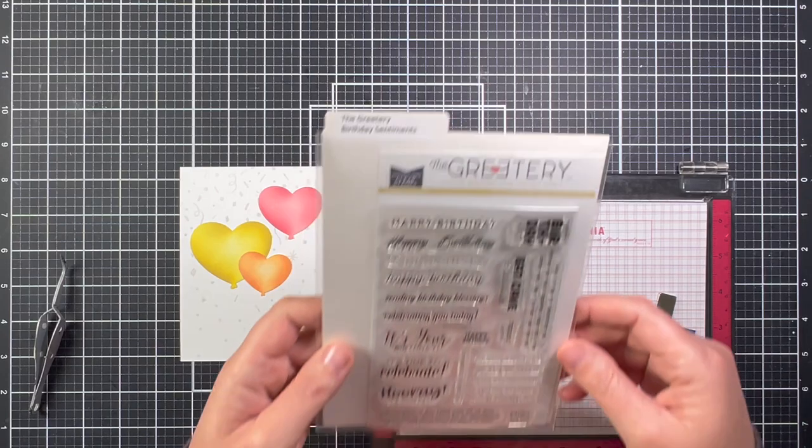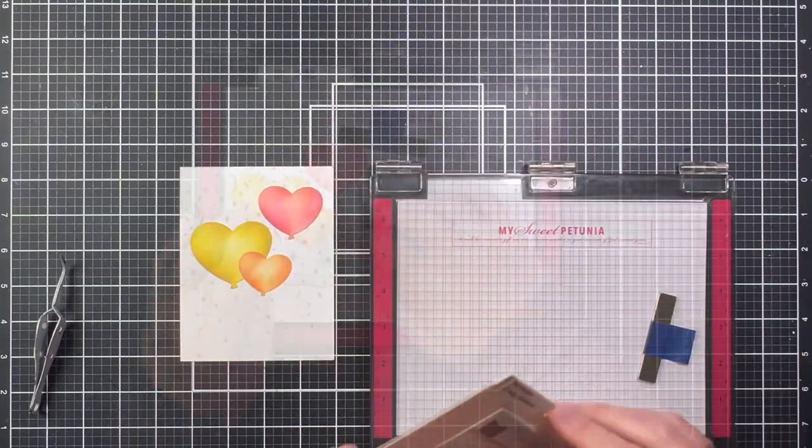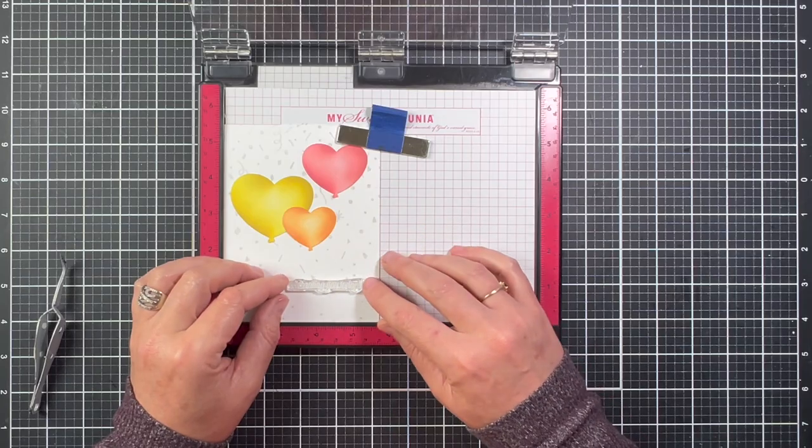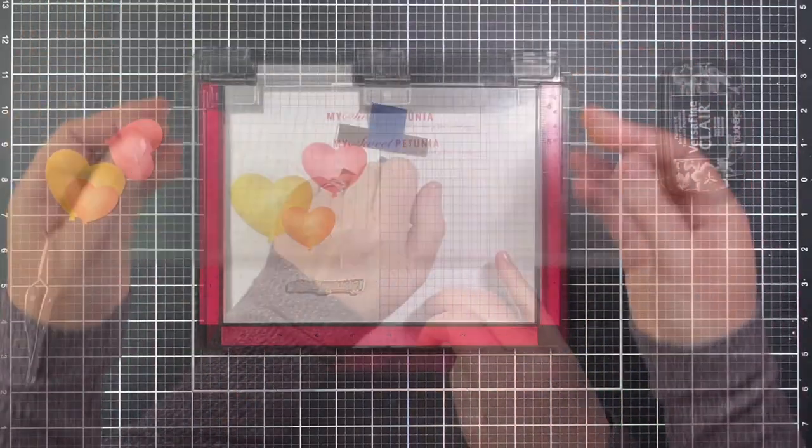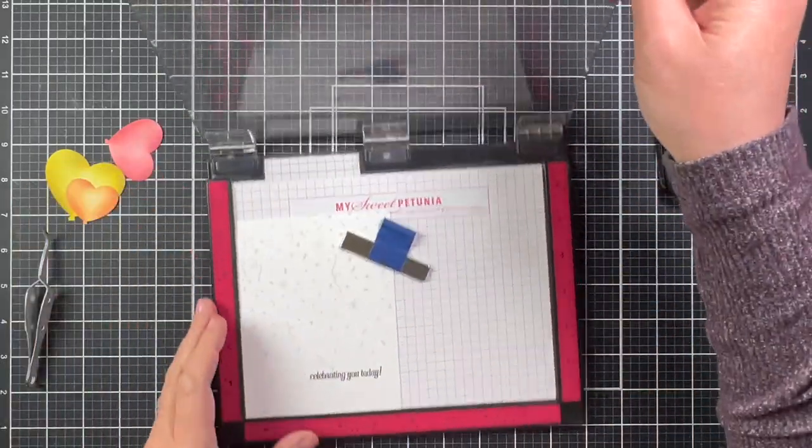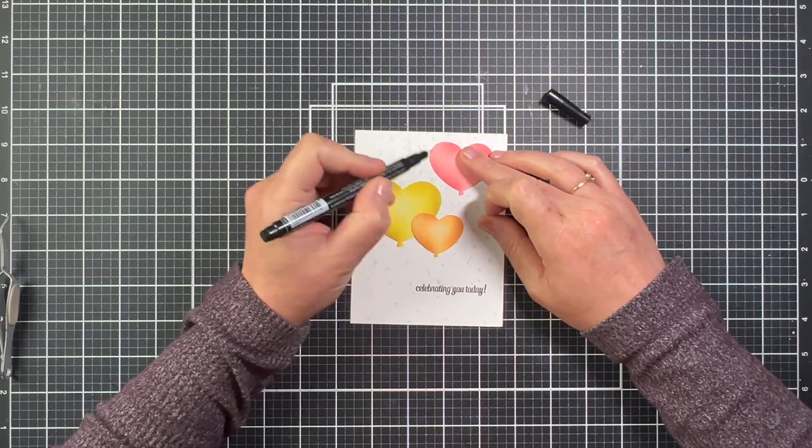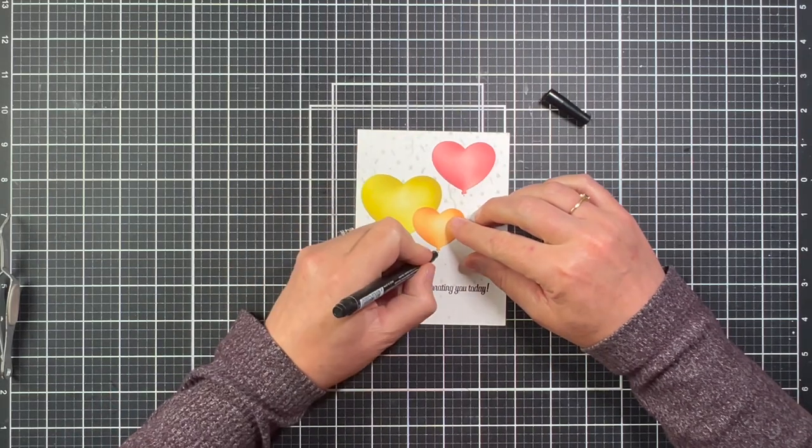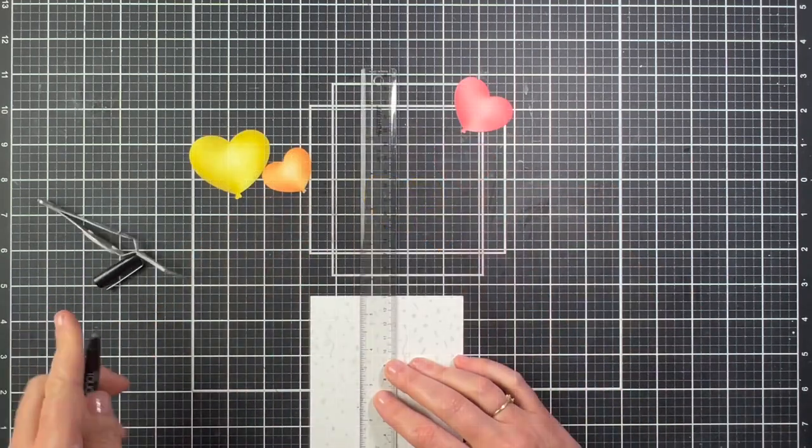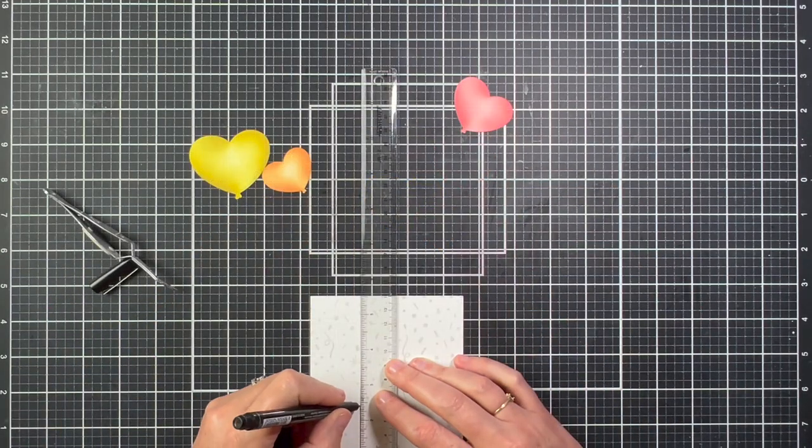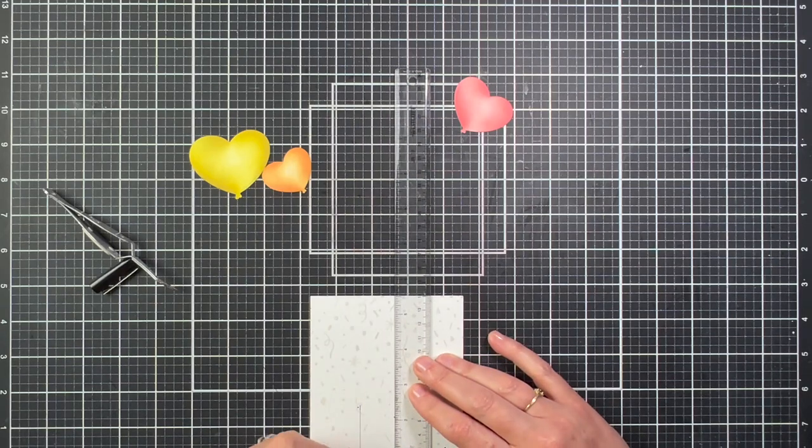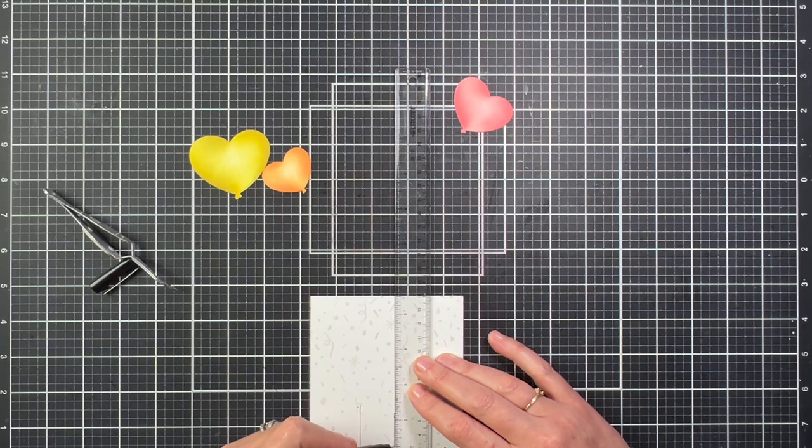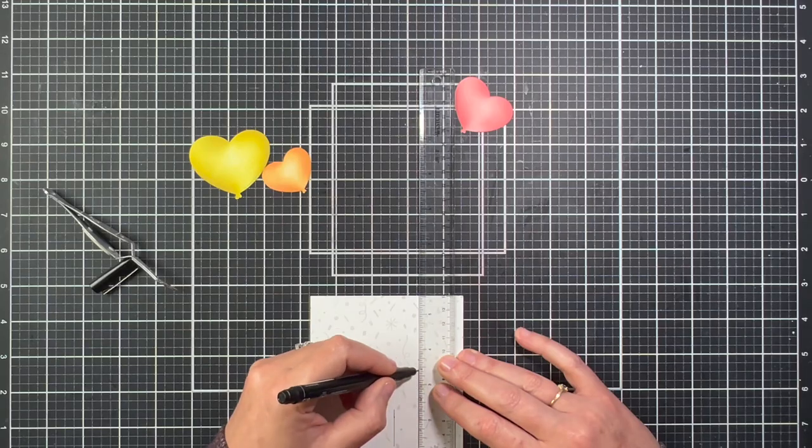To put the card together, I've already stamped a card panel with the Greetery's Ticker Tape background stamp with a light gray ink, and I'm going to stamp a sentiment from the Greetery's Sentiment Suite birthday stamp set onto the panel, and I'm going to put the balloons on the panel in the arrangement that I want. I push the balloons up just a little bit and put a little black dot right underneath the balloon, and I'm going to use my T ruler to draw a straight black line from that black dot to the bottom of the panel. This is going to be the strings for my balloons.